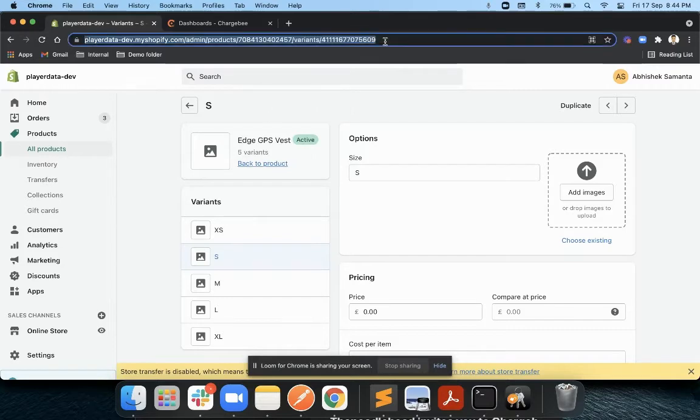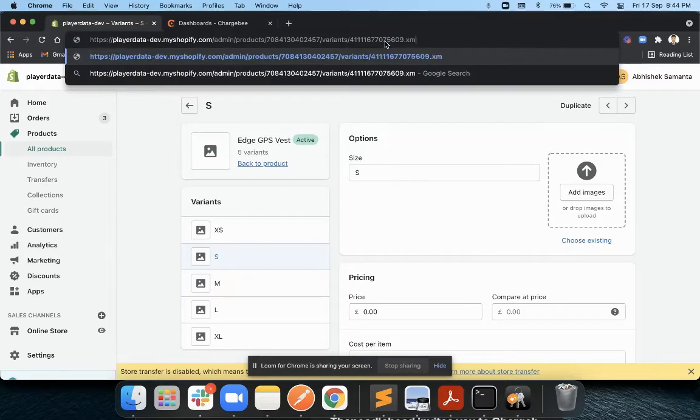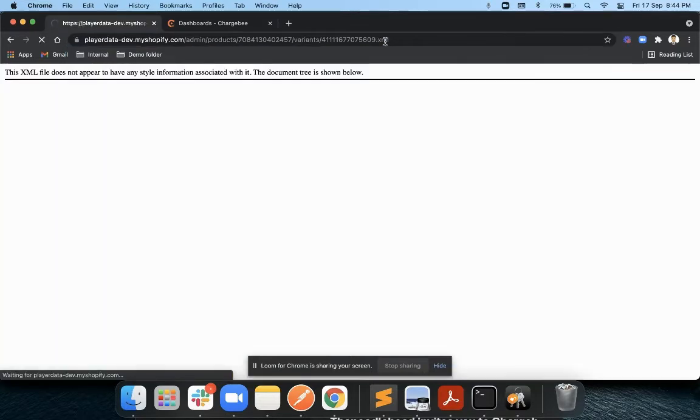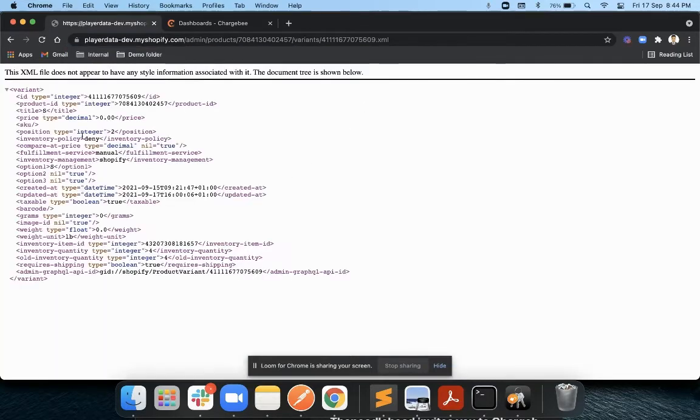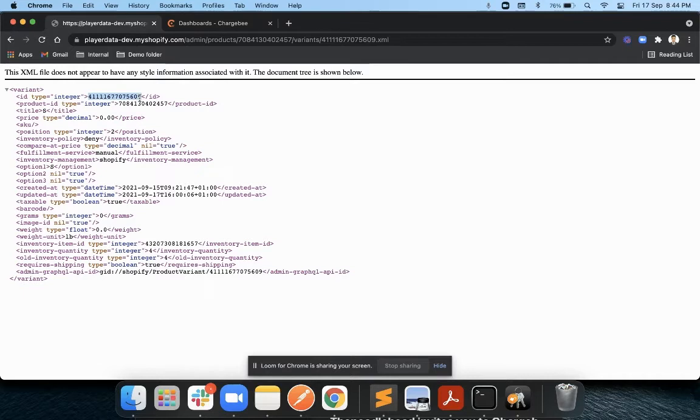You just have to go to the XML file and you can get the variant ID. You can see I have already found out the variant ID for this particular product, which is the West product and its variant small size.